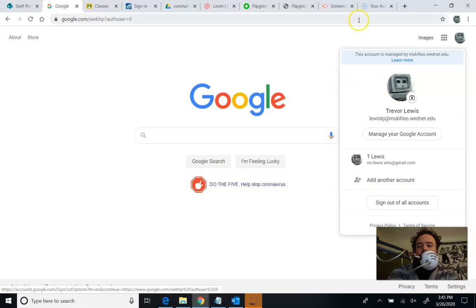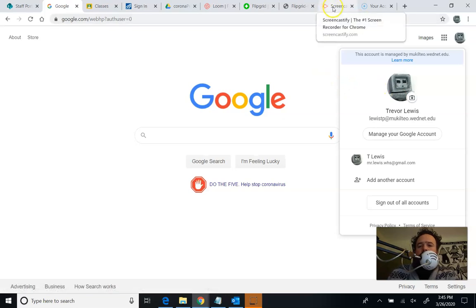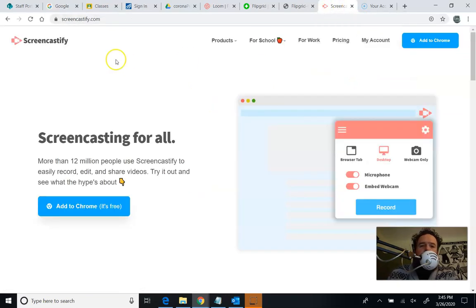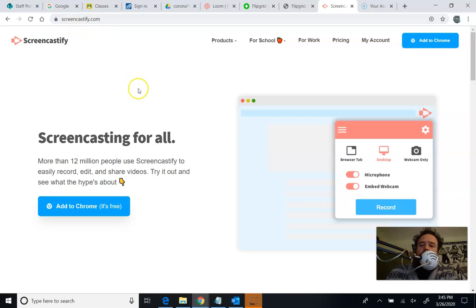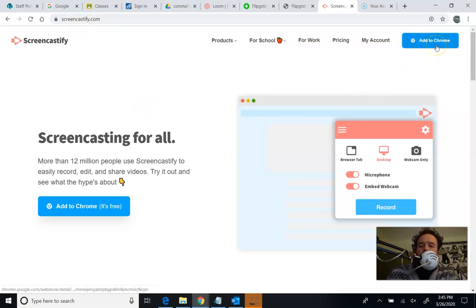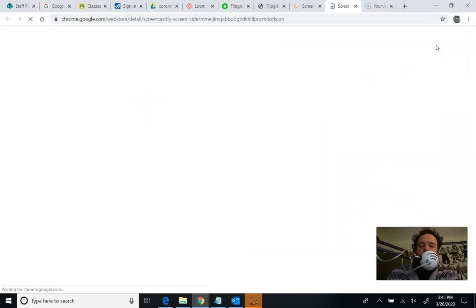Once you've got that set up, you're going to Google Screencastify, or you're going to go to just screencastify.com, and what we're going to do is we're going to add this as an extension to Chrome. So we've got an Add to Chrome button right here. We can push that.